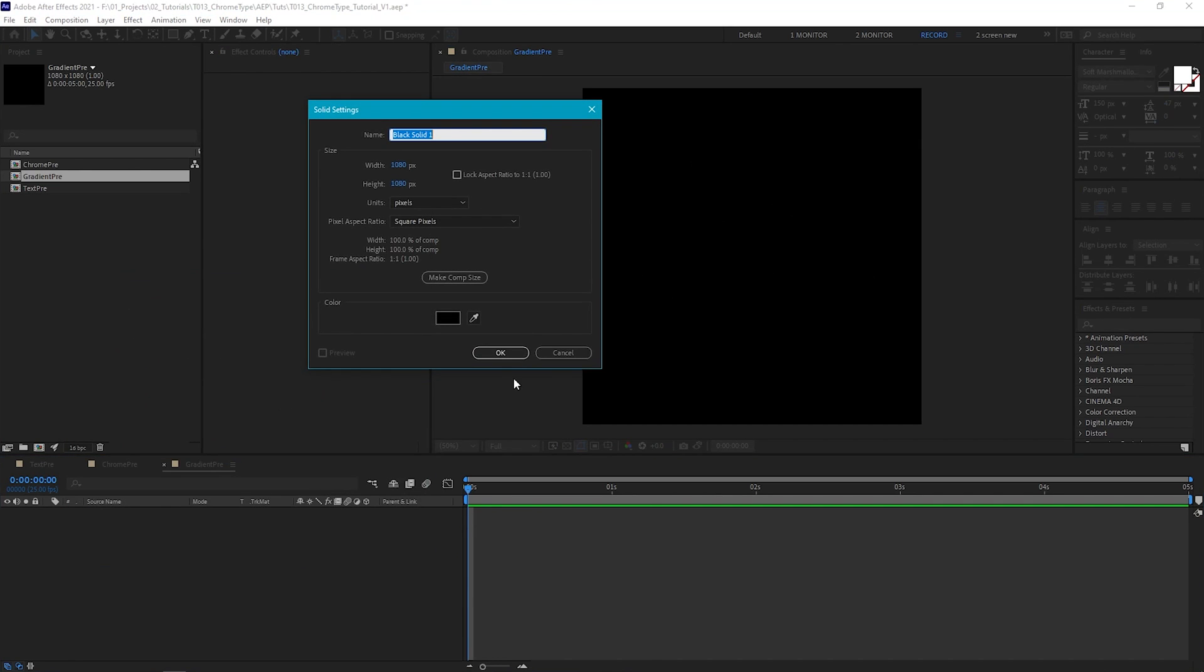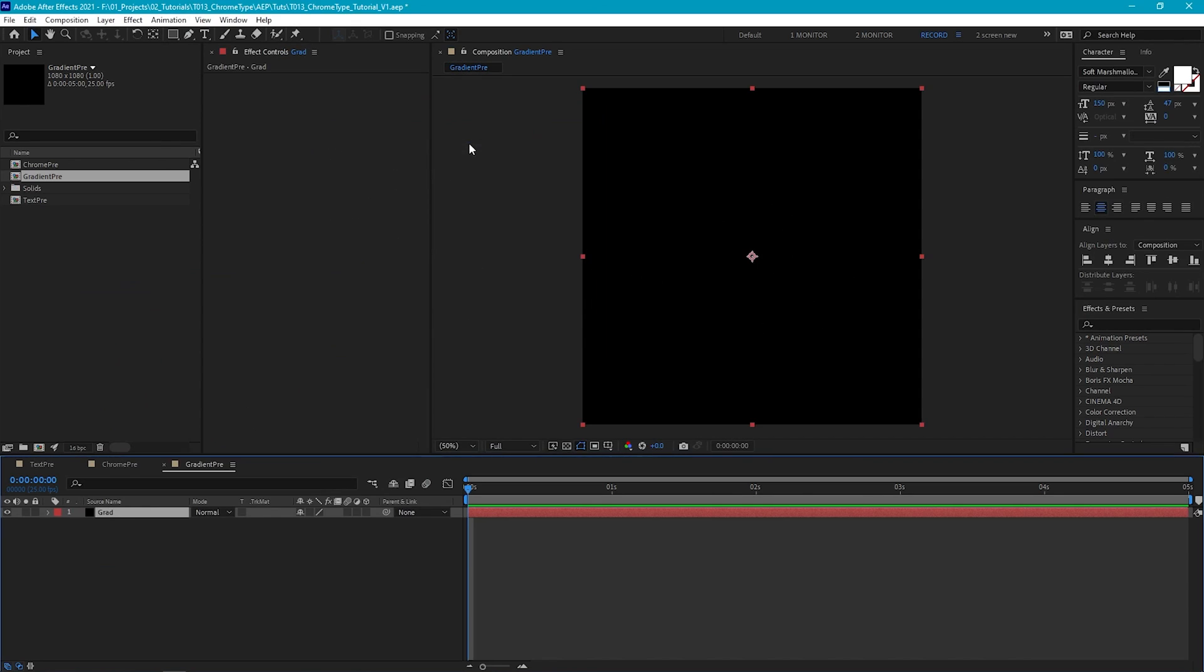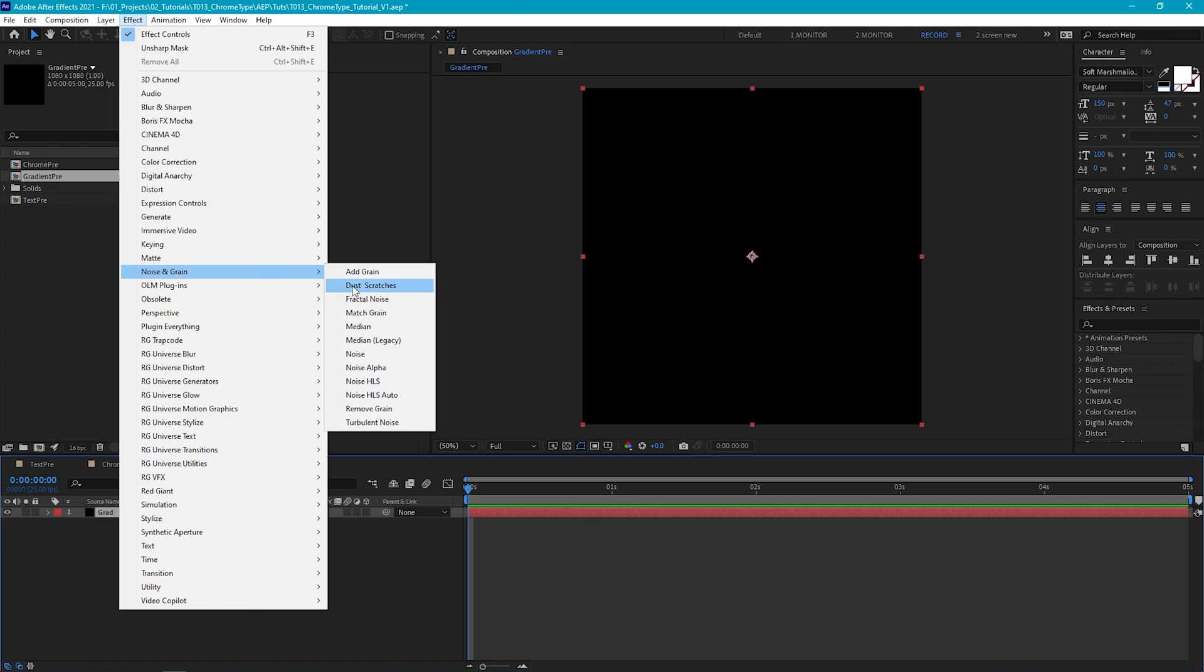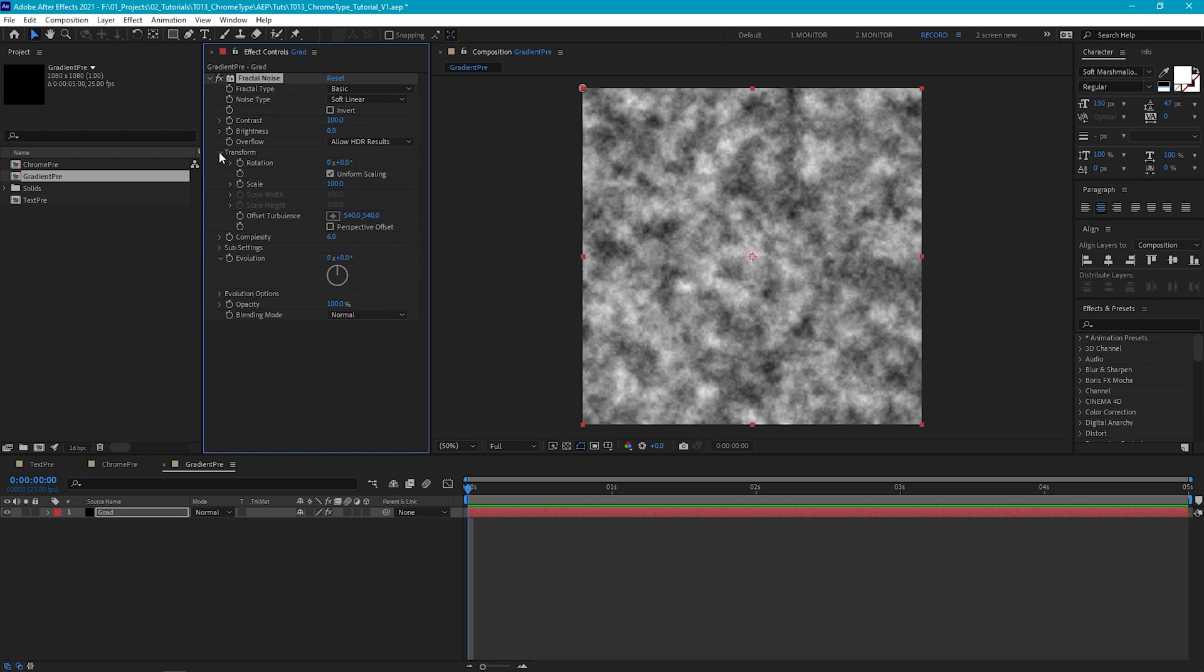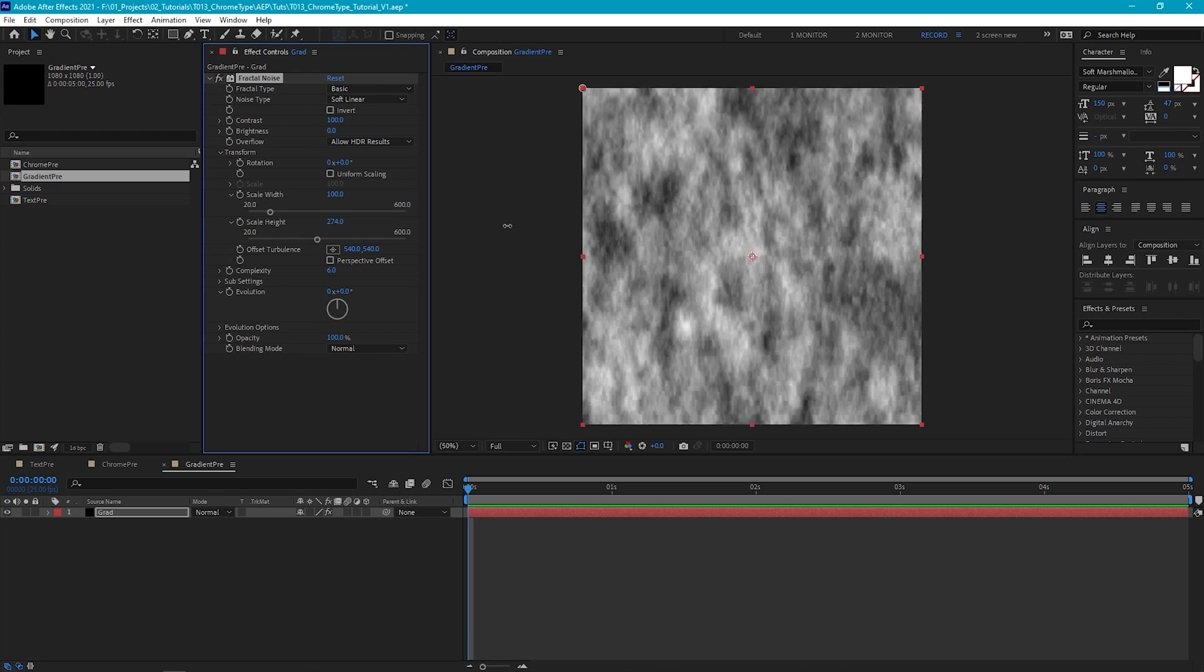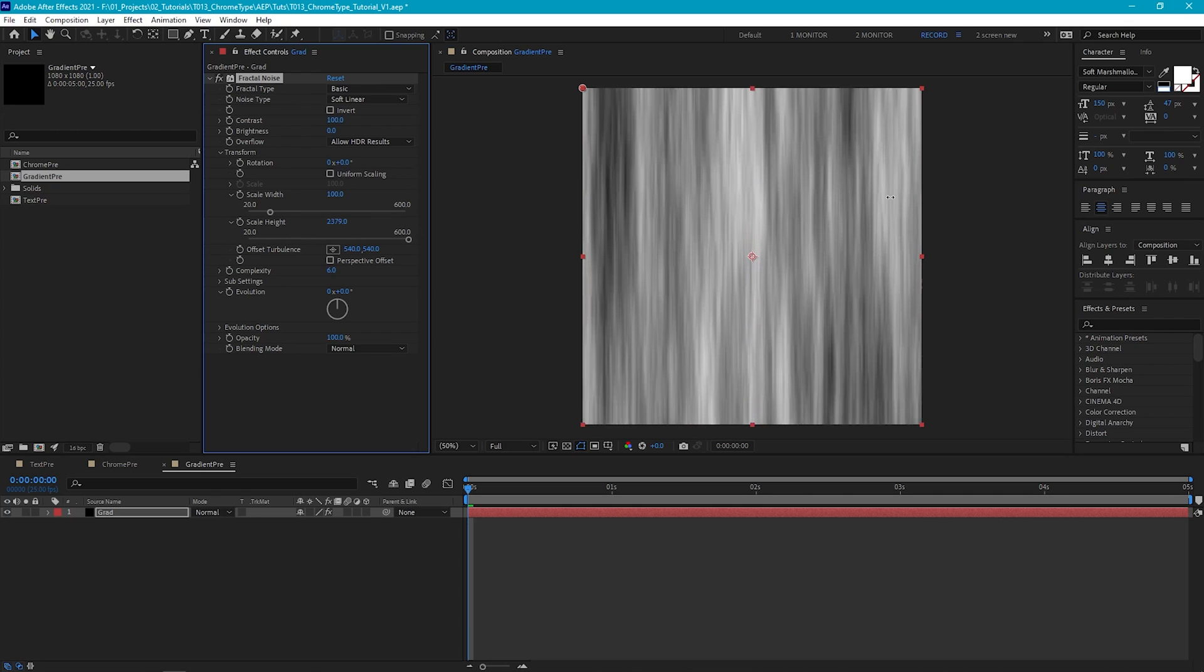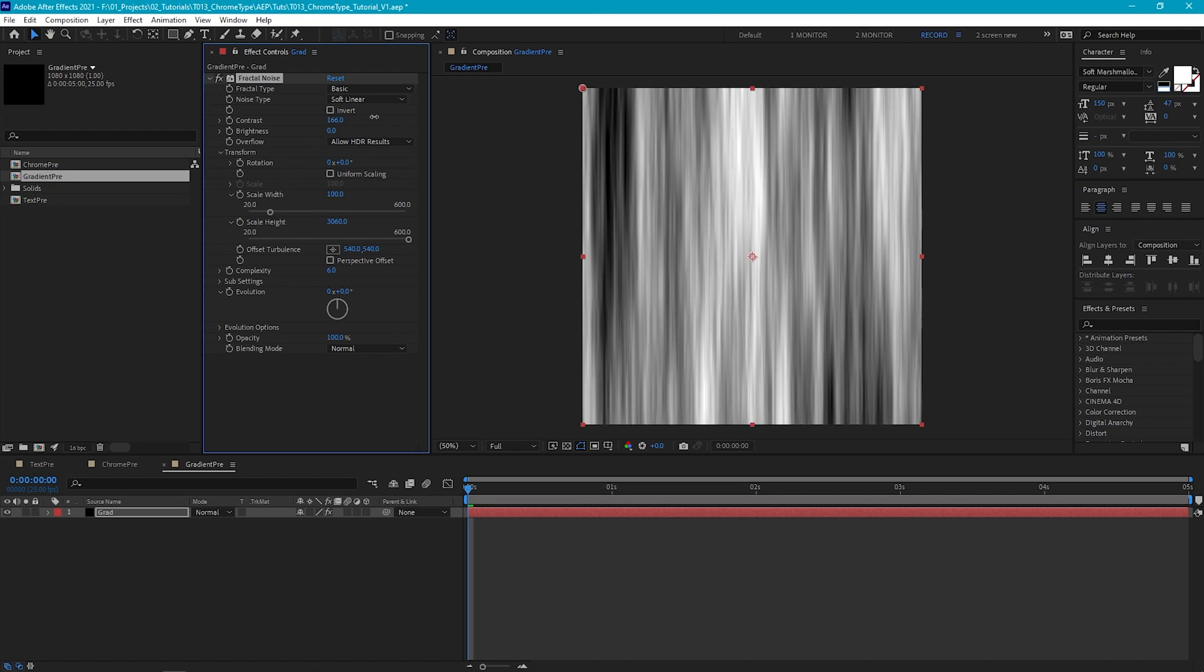Let's create a new solid and I'm just going to call it Grad for gradient. And I'm going to use Fractal Noise to create our gradient map. So go to Effect, Noise and Grain, Fractal Noise. Now, instead of this noise pattern, we want something that resembles streaks. And that will help create a nice looking chrome effect. So we can go to the Transform box and deselect Uniform Scaling. And now scale the height until we get some nice streaks. Then let's go and increase the contrast, as having a nice variety of dark and light areas will really help sell the effect.